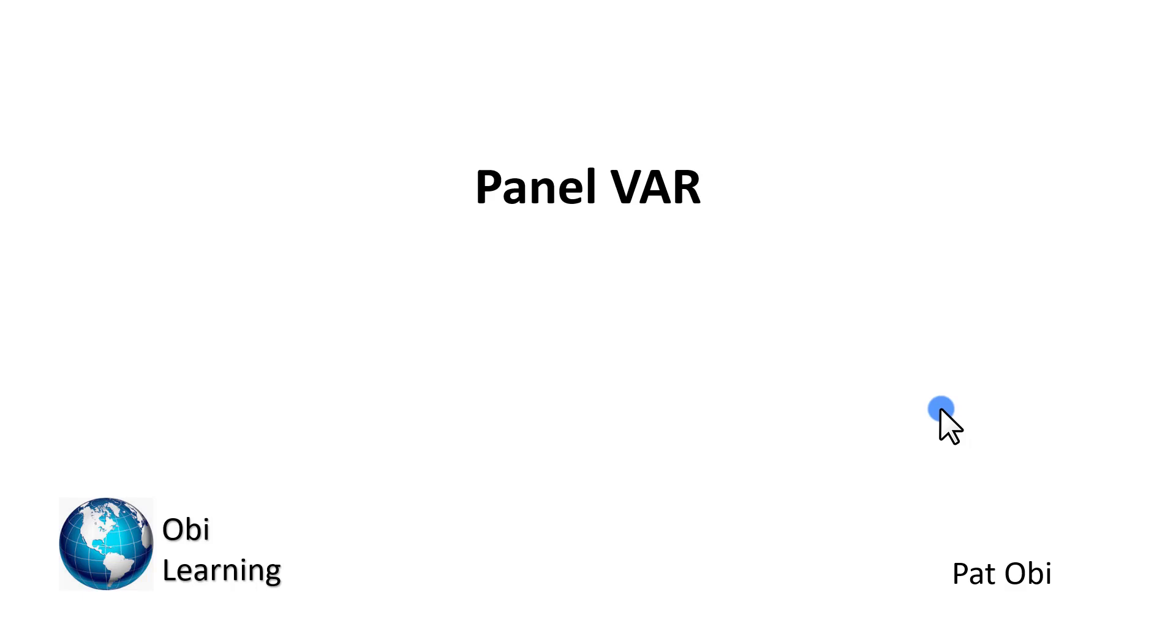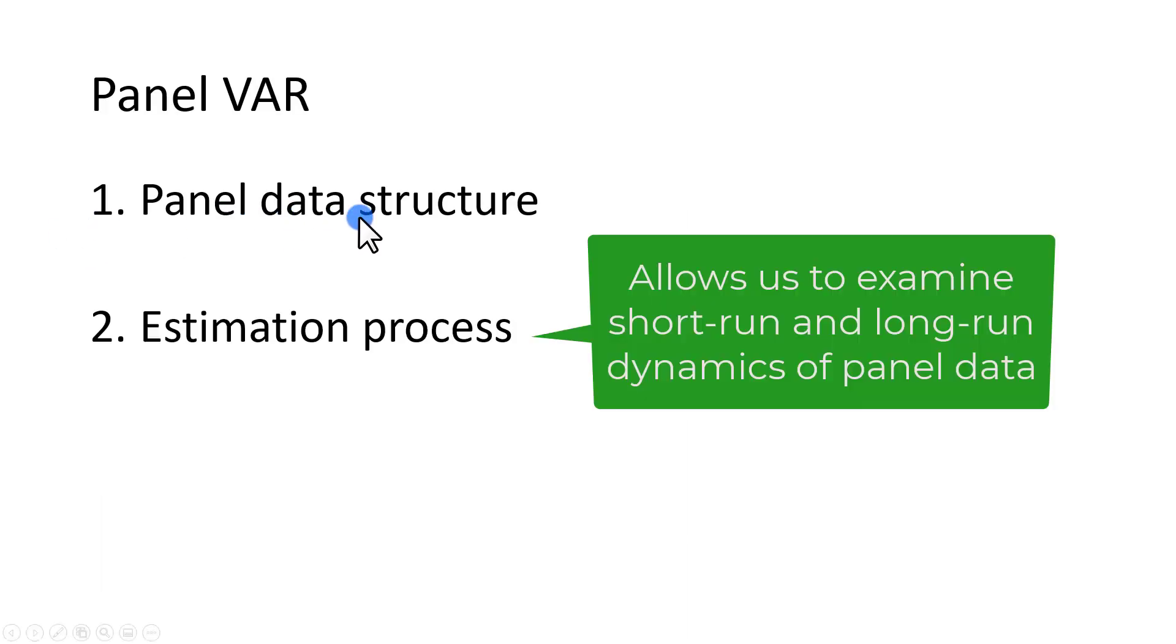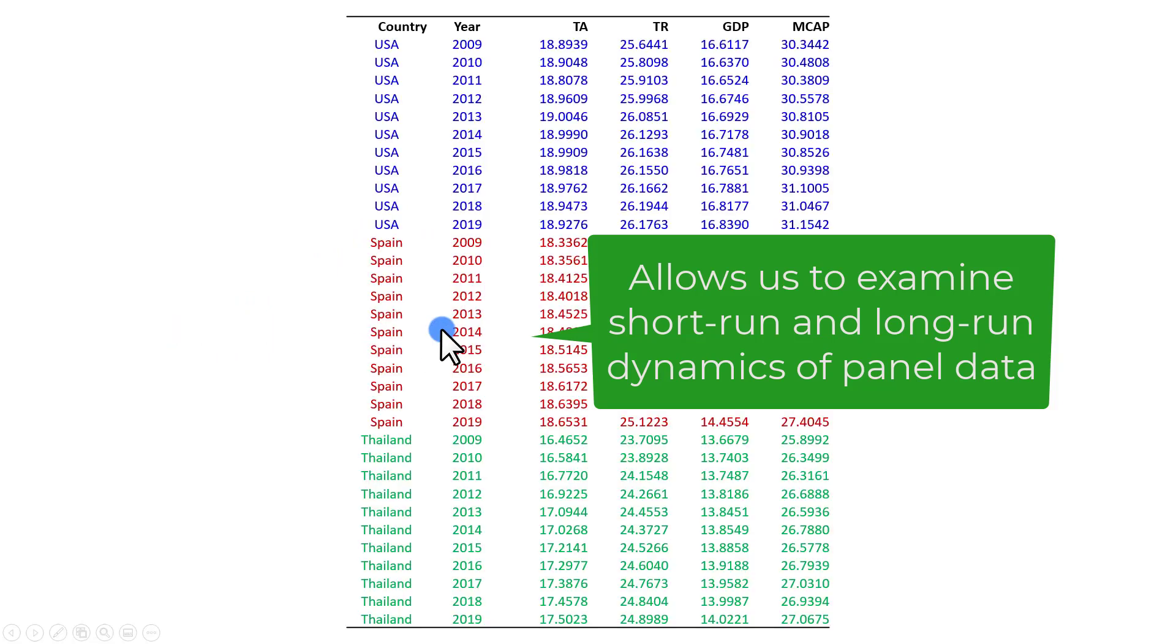Hello, this initial video on panel vector autoregressive modeling describes the panel data structure and the estimation process.